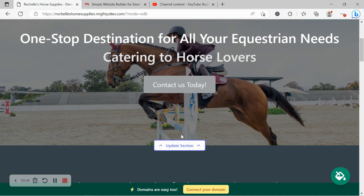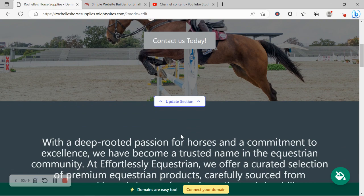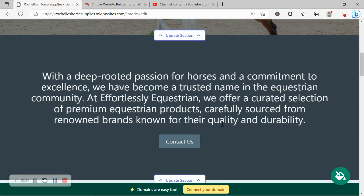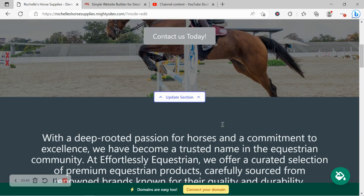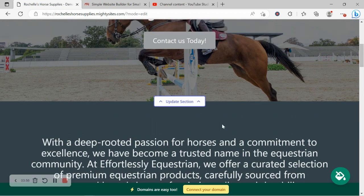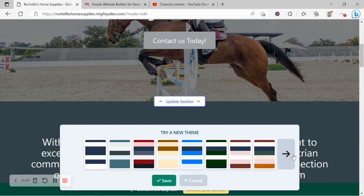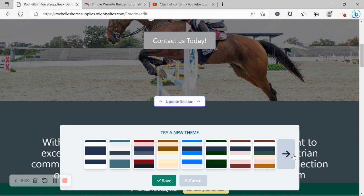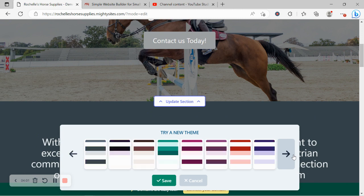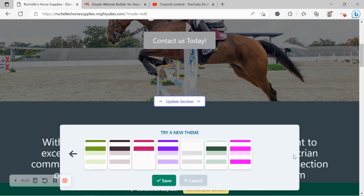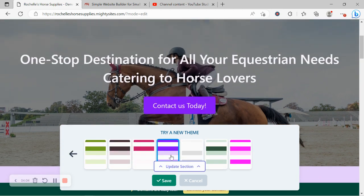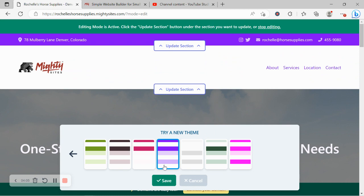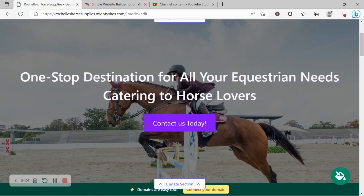Awesome. Now with Mighty Sites as well, we pre-selected all the colors for you to use throughout your website templates. If you want to change it to work with your branding a little bit better, your logo, go ahead and click on the little paint bucket on the bottom right hand corner. Go through the various color palettes available for you to use.